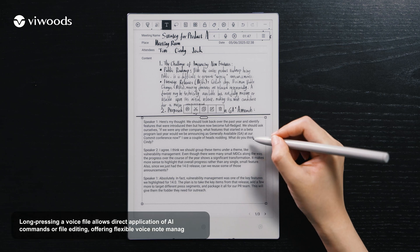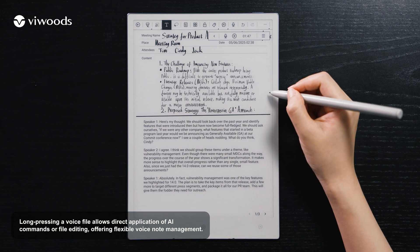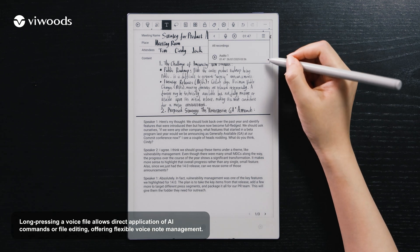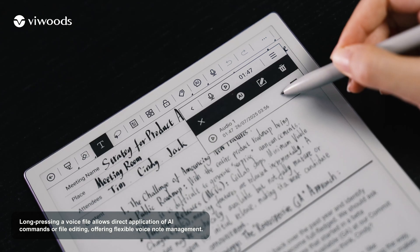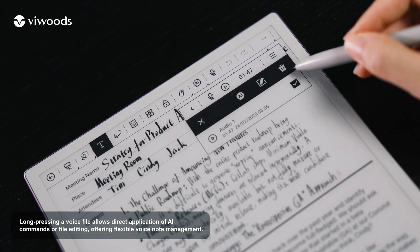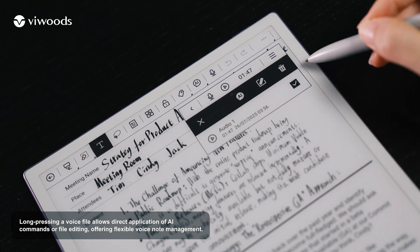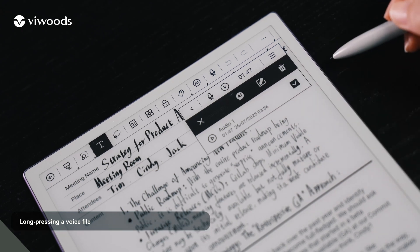Long-pressing a voice file allows direct application of AI commands or file editing, offering flexible voice note management.